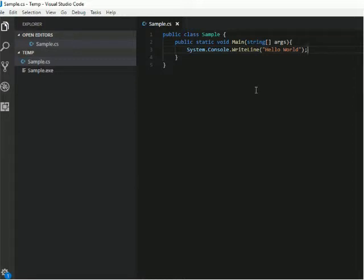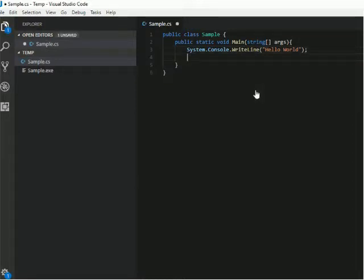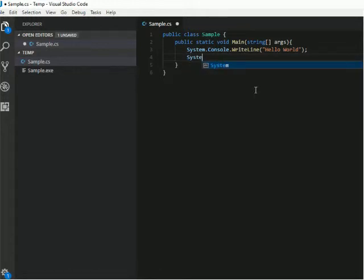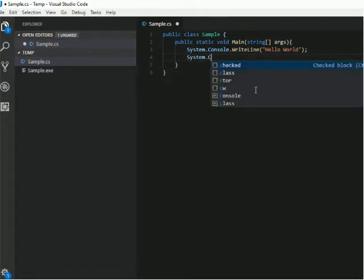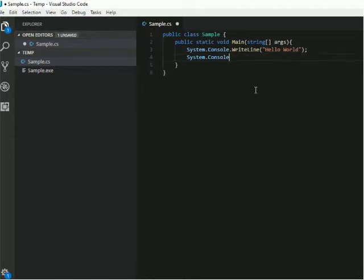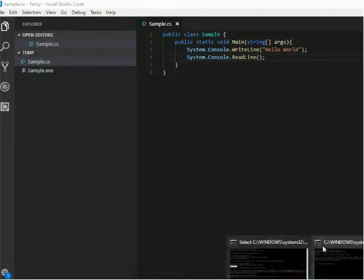In order to block the screen, I will use console.readline. Now after printing this line, my screen will get blocked to receive some inputs. I will compile that again.